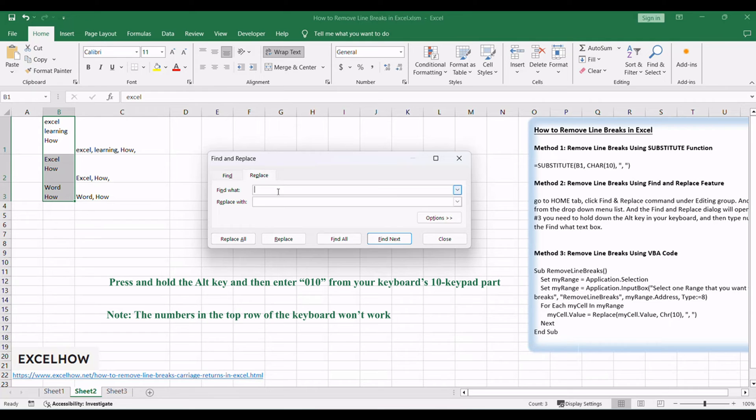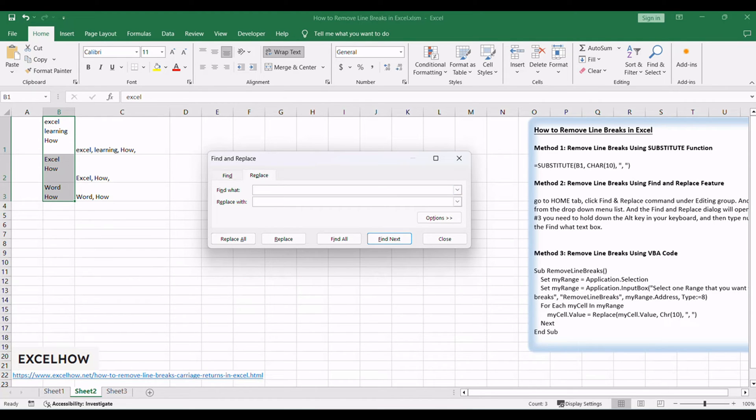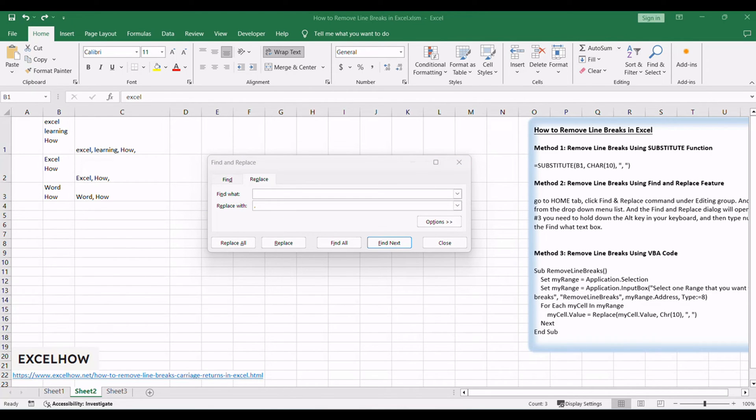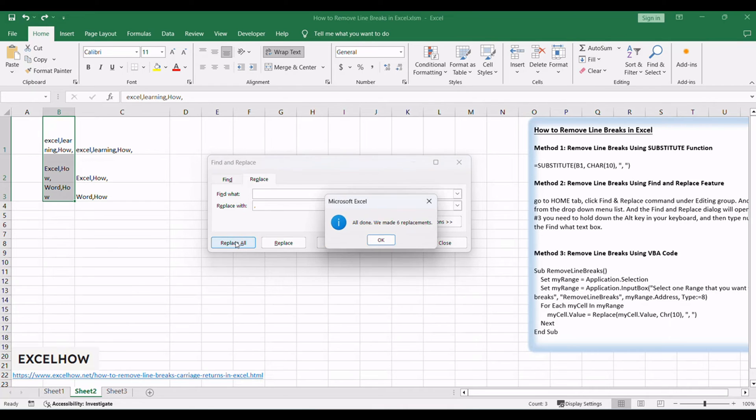You need to hold down the Alt key in your keyboard, and then type numbers 010 in the Find what text box. And type a character or a blank character in Replace with text box. Click Replace all button. All of the line breaks would be removed in the selected range of cells.